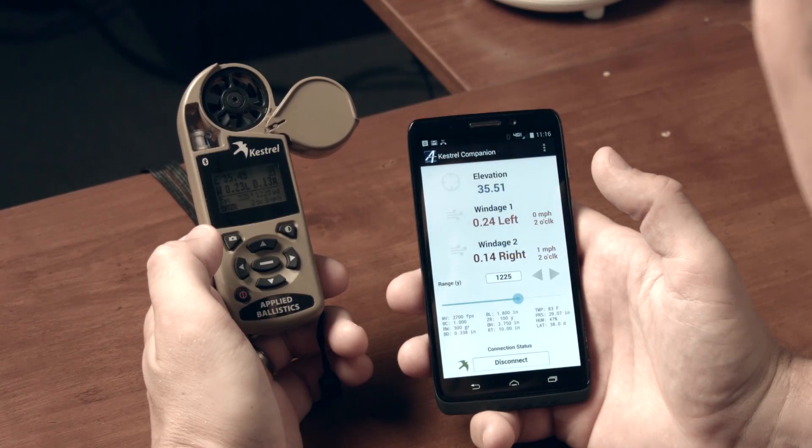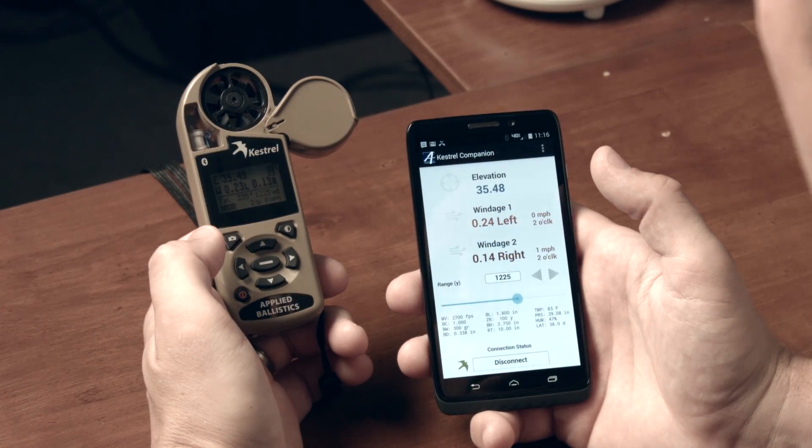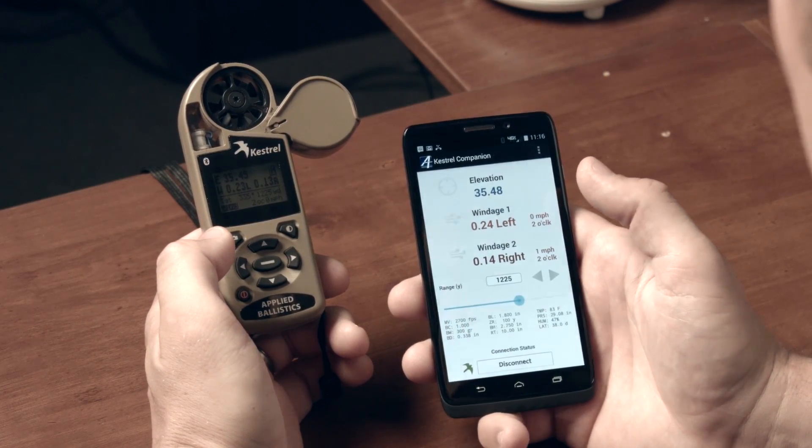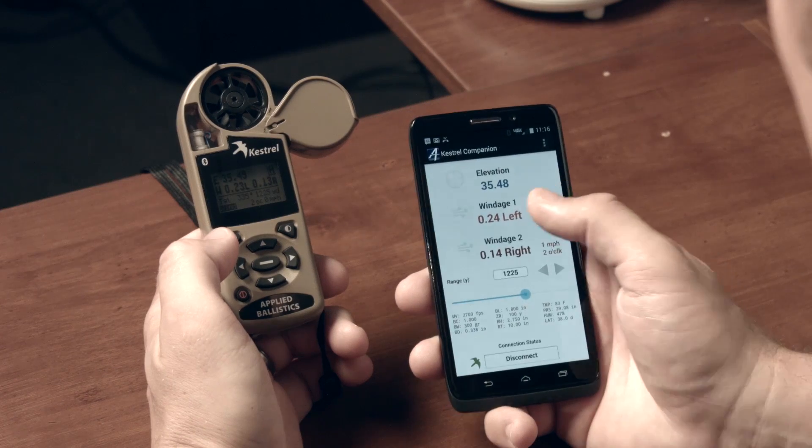Aerodynamic jump is a subject in long-range shooting that's talked about a lot less than Coriolis or Spindrift. Basically, aerodynamic jump is the vertical deflection of a crosswind. Most ballistic solvers don't correct for it, but the Applied Ballistics solvers do calculate aerodynamic jump and apply it to your solutions.